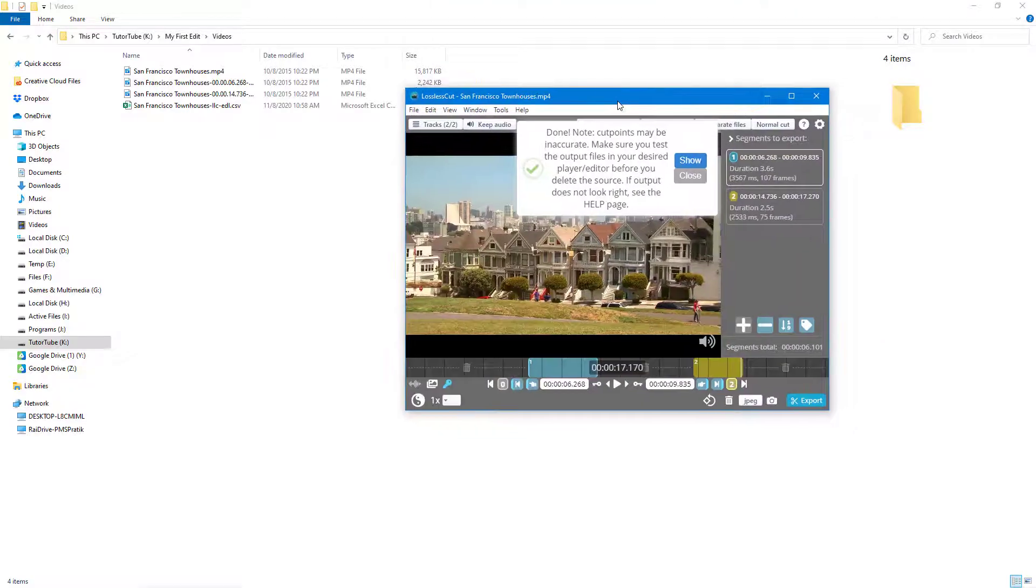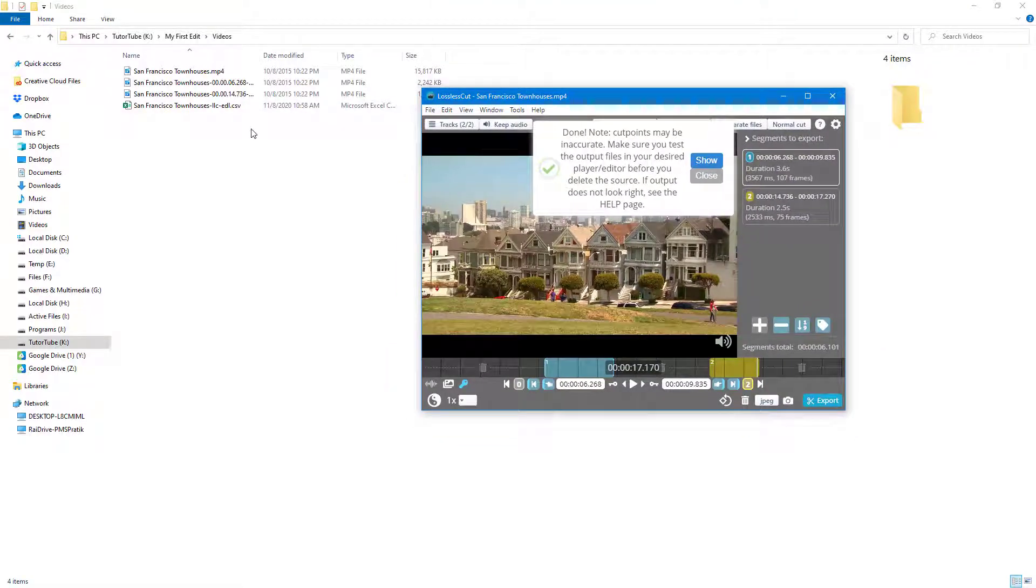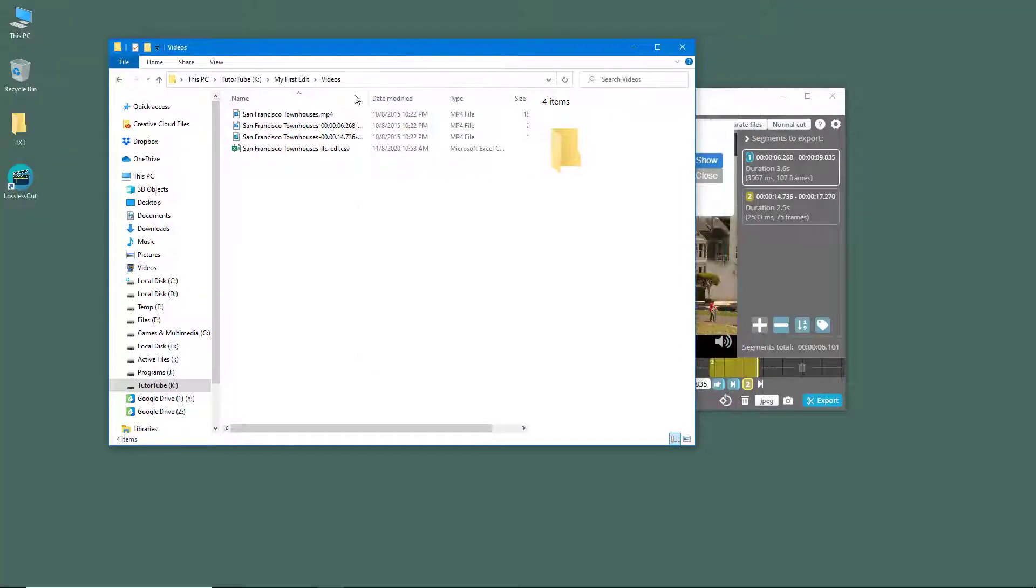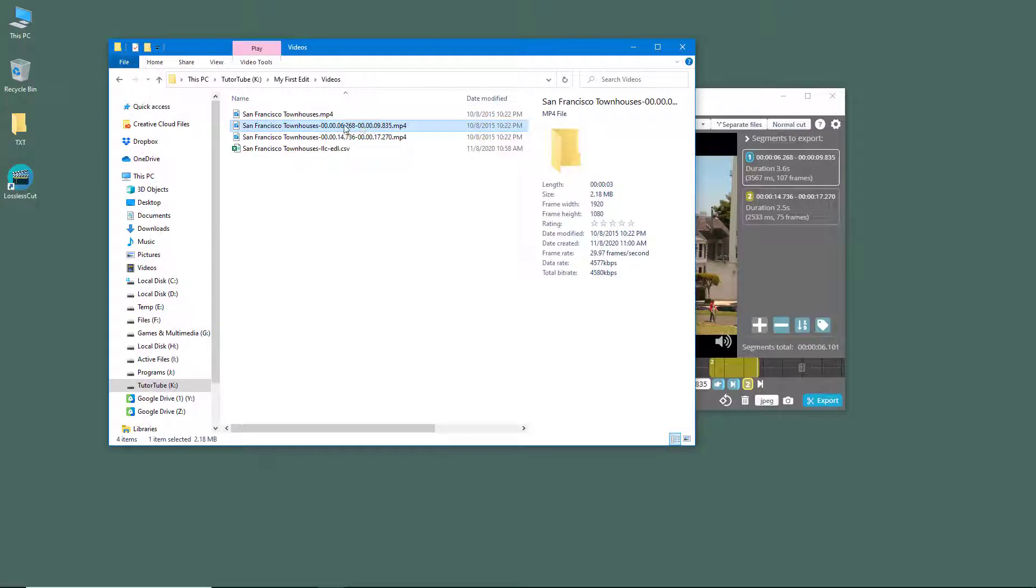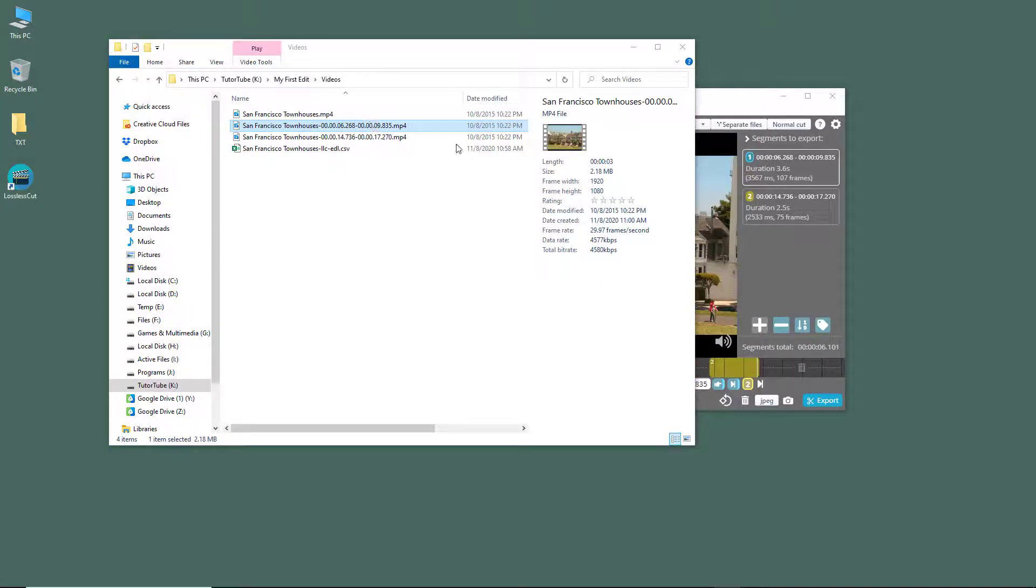As I export it out, you can see that this is the main folder where everything is exported. So by default, the in and out points are recorded, and there's the video.